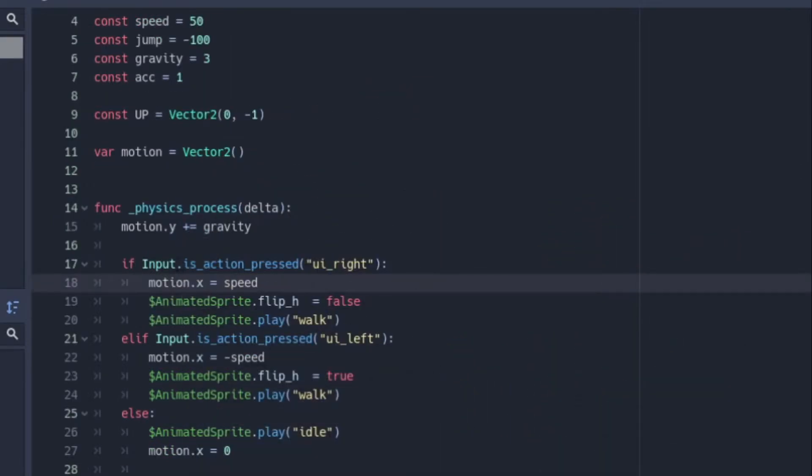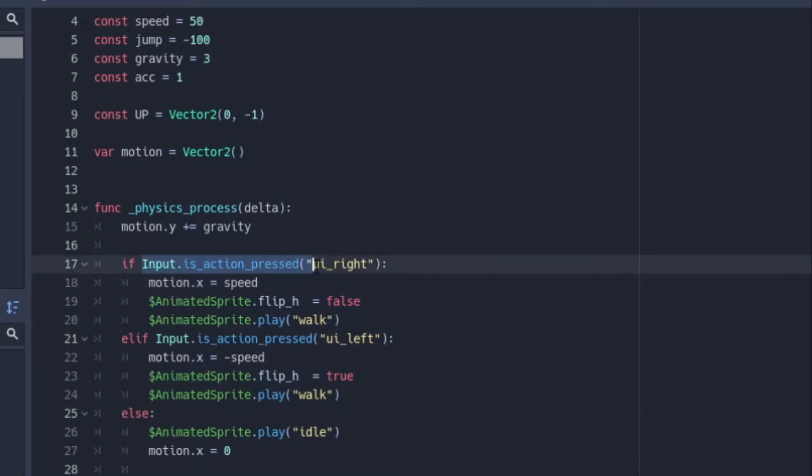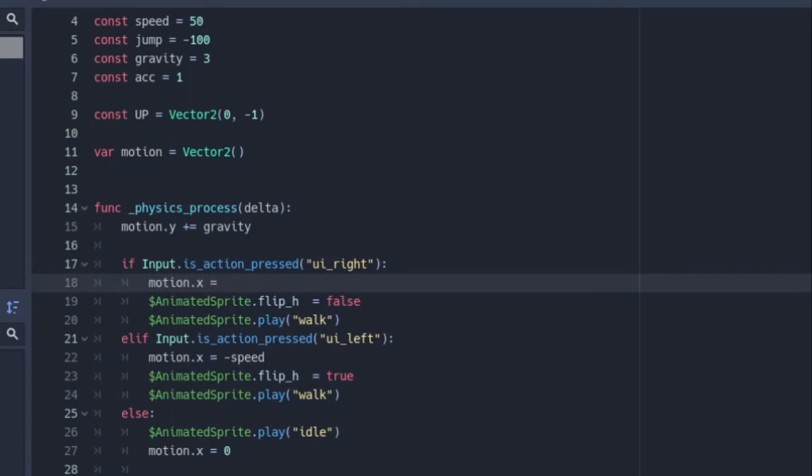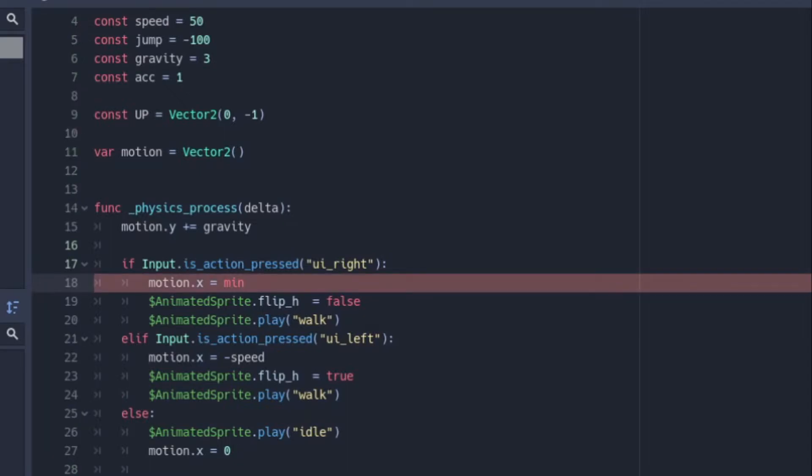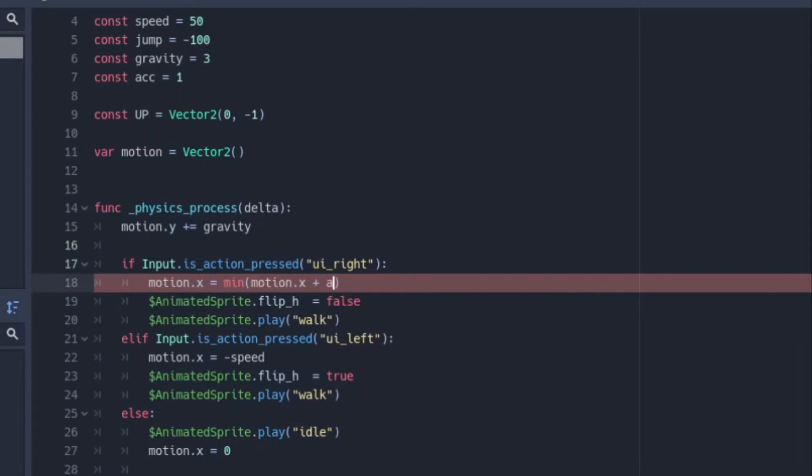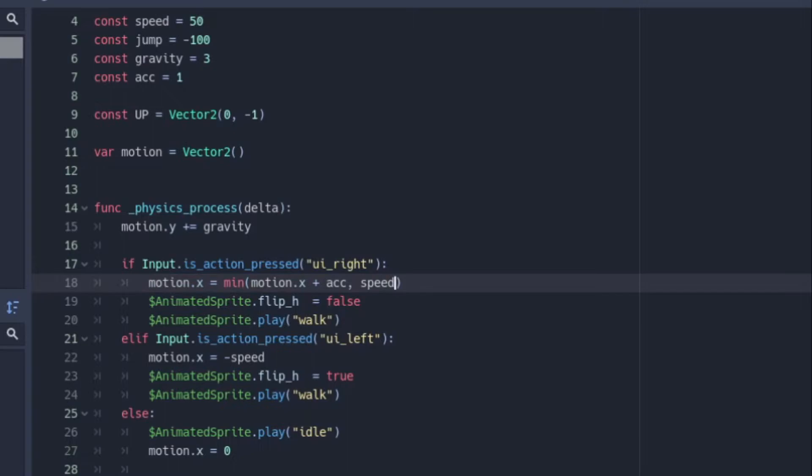So now where we input to go right, which is if input.is_action_pressed UI_right, we're going to want to change the motion.x to be motion.x equals the minimum, which is going to pick the lowest value in the list that we are about to make. And the list is going to be motion.x plus acceleration. So if motion.x plus acceleration is lower than our max speed, then it's going to choose that over the max speed.